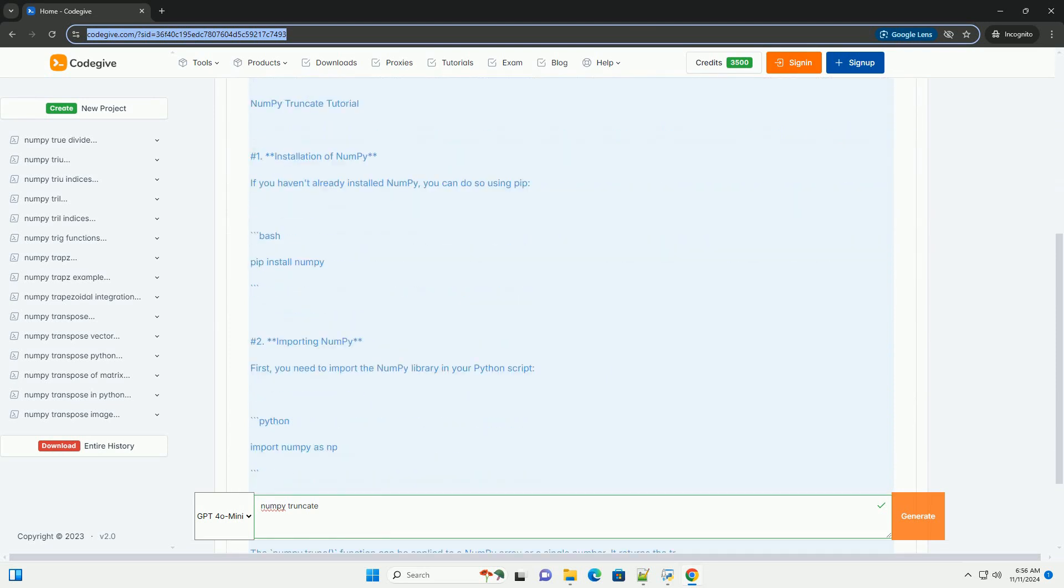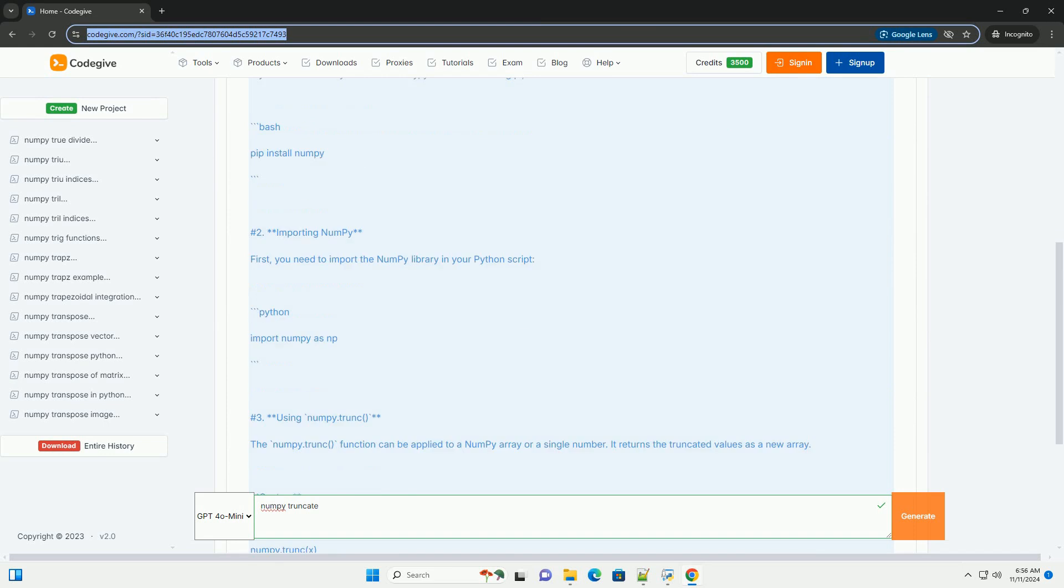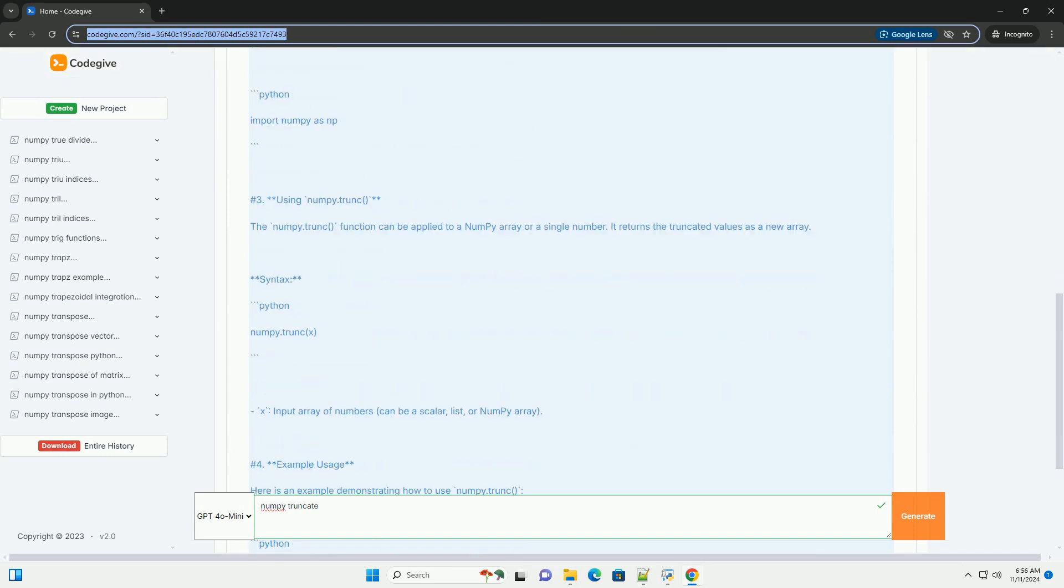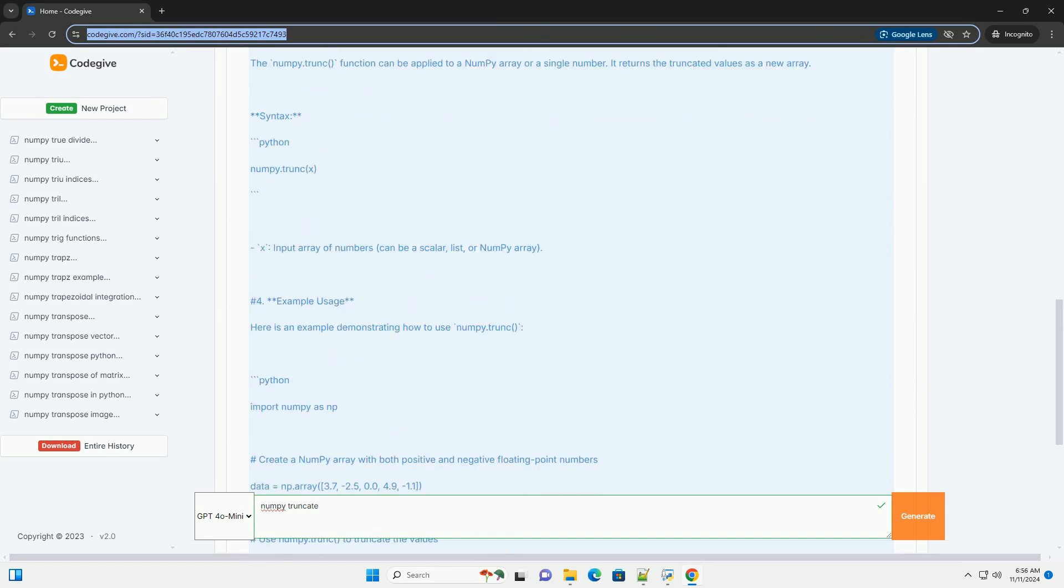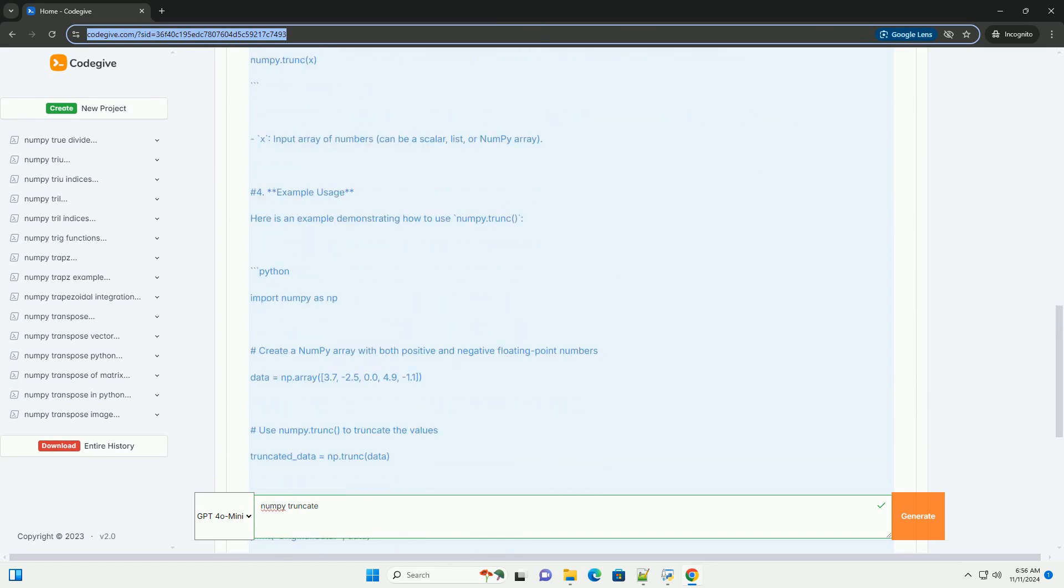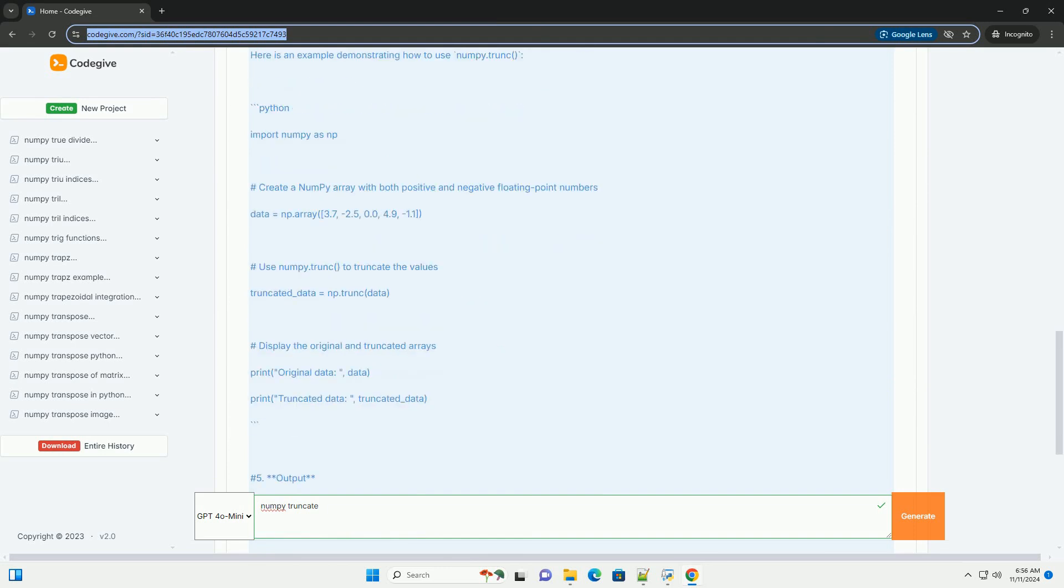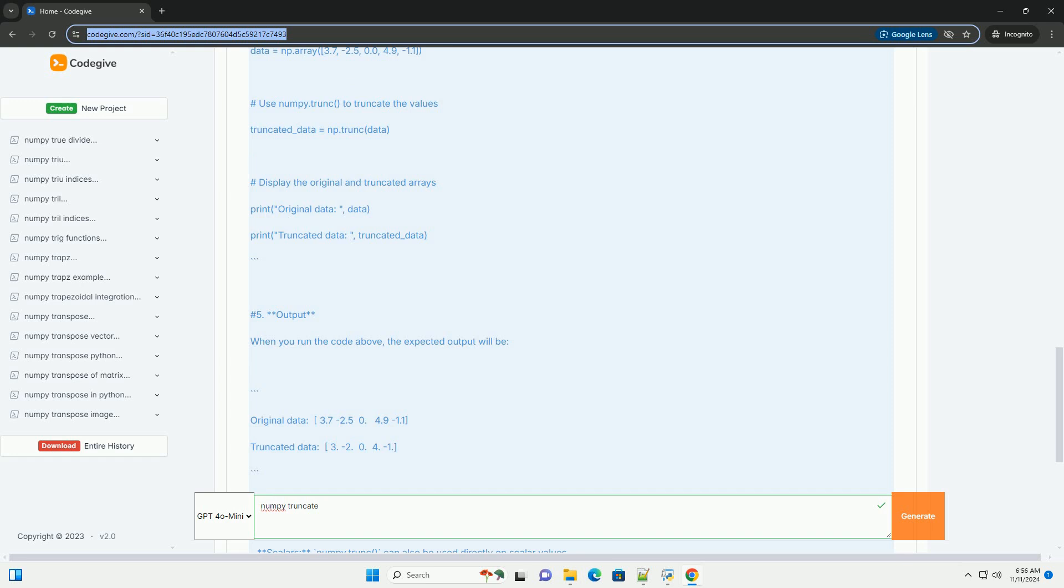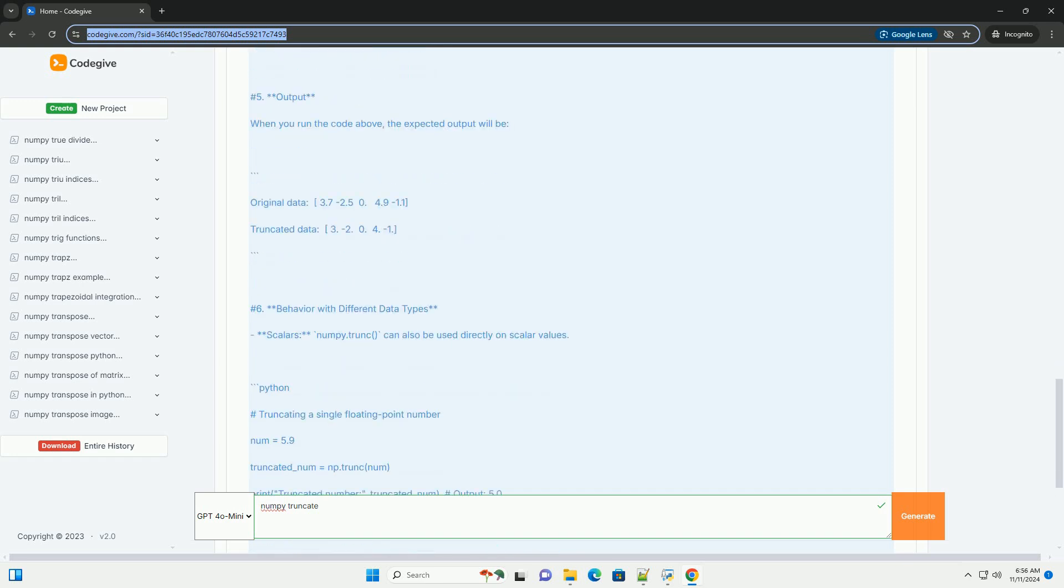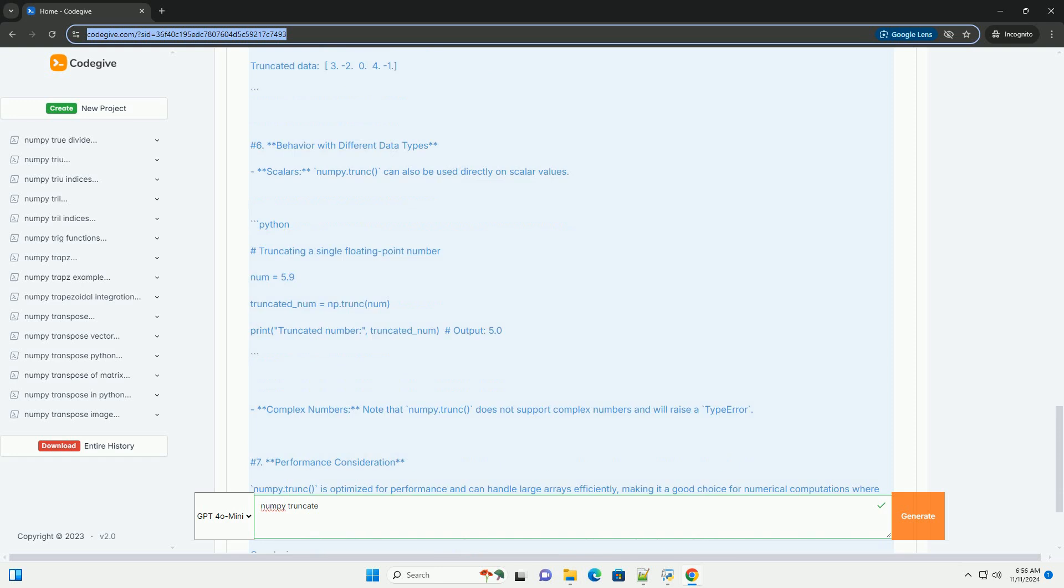In NumPy, the numpy.trunc function is used to truncate the values of an array to their integer representation by removing the decimal part. It effectively rounds towards zero. This can be particularly useful when you want to convert floating point numbers to integers without rounding.